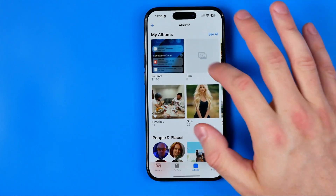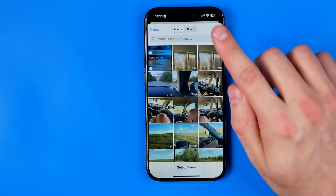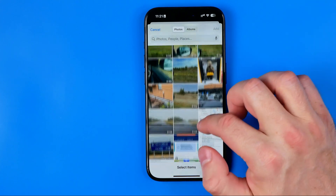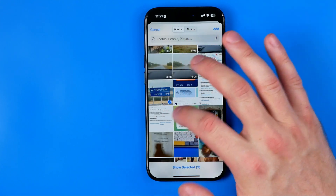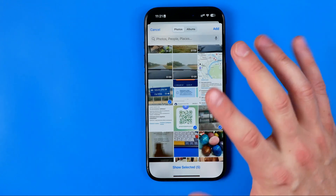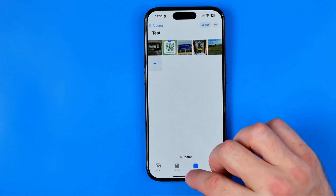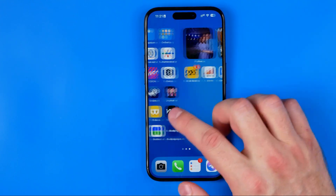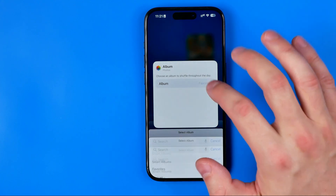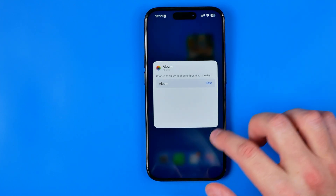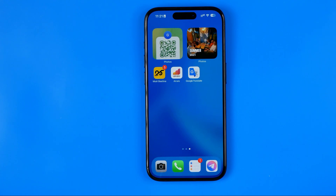We can also go to Photos, then to the test album, and add some photos there. I'm going to add some random images here just to demonstrate how it works. Now this album contains five photos, and if we go back to our widget we can select test album and it will show us a random photo from that album.